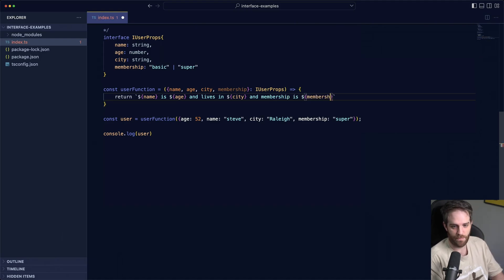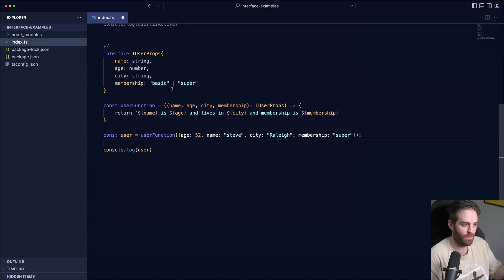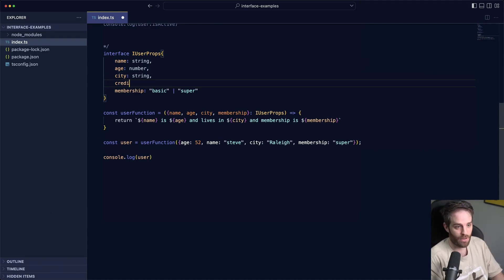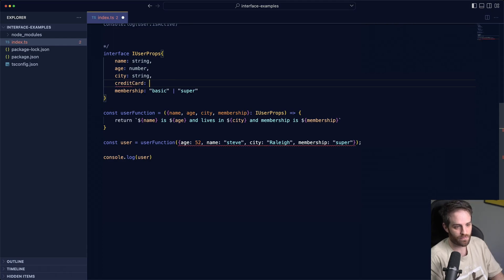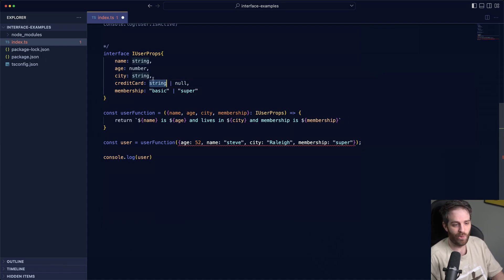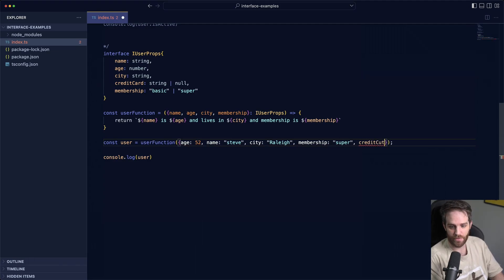And this also works if we expect something to either be a type or null. So for example if we credit card again, maybe we expect that to either be string or not. So it still has to be included, we have to include it in our properties, but it could be one or the other. So we could say credit card null and this person doesn't have a credit card.